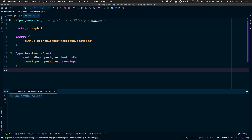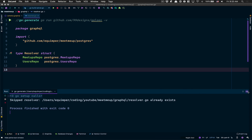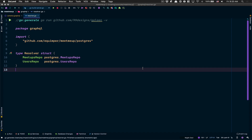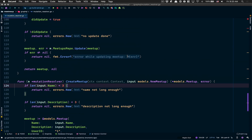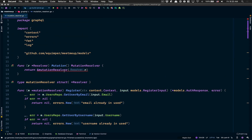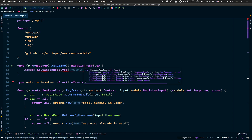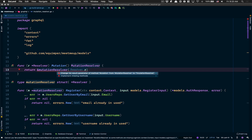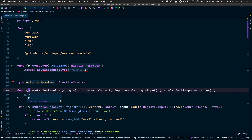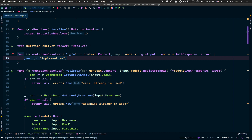Now, like we almost always do, go to your resolver. If you use VS Code or something like that, this is the command you need to run. Our mutation resolver is no longer an implementation of the mutation resolver interface because now the mutation resolver has this login method and our mutation resolver doesn't have it, so we're gonna implement the missing method.